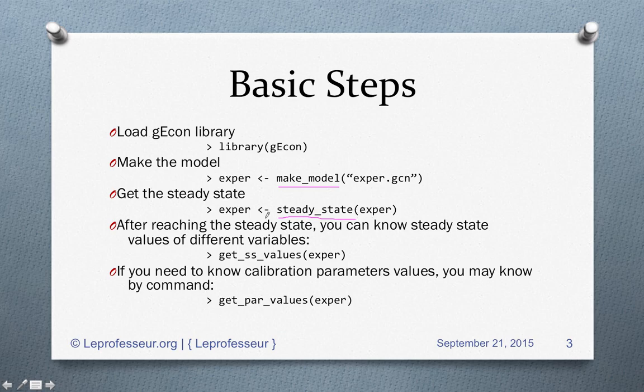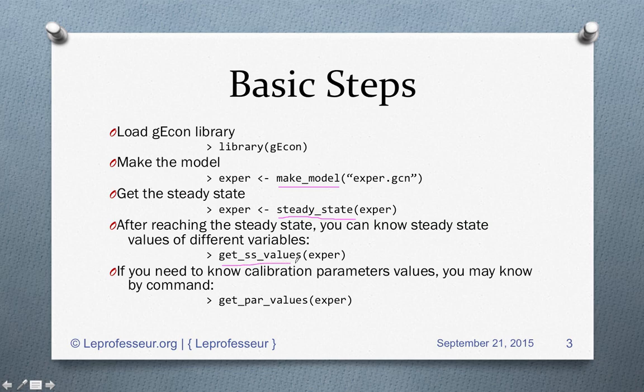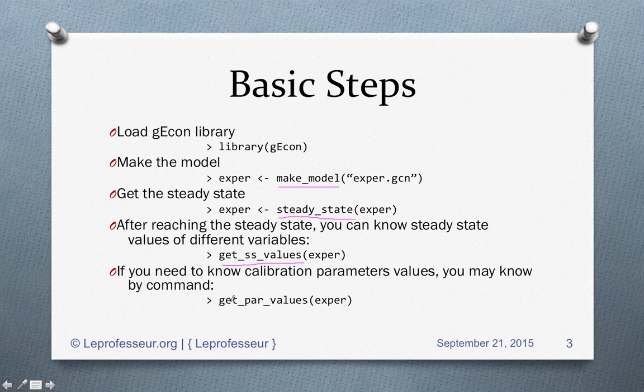First step: make_model. Once you execute the command steady_state with the argument being the object you've created, exper, if your model is good enough, the gEcon library will give you a steady state. After you get this steady state, you can execute the command get_steady_state_values and you will get values of your variables which your model is using. If you want to know what calibration parameters you have used in your program, you can print them.